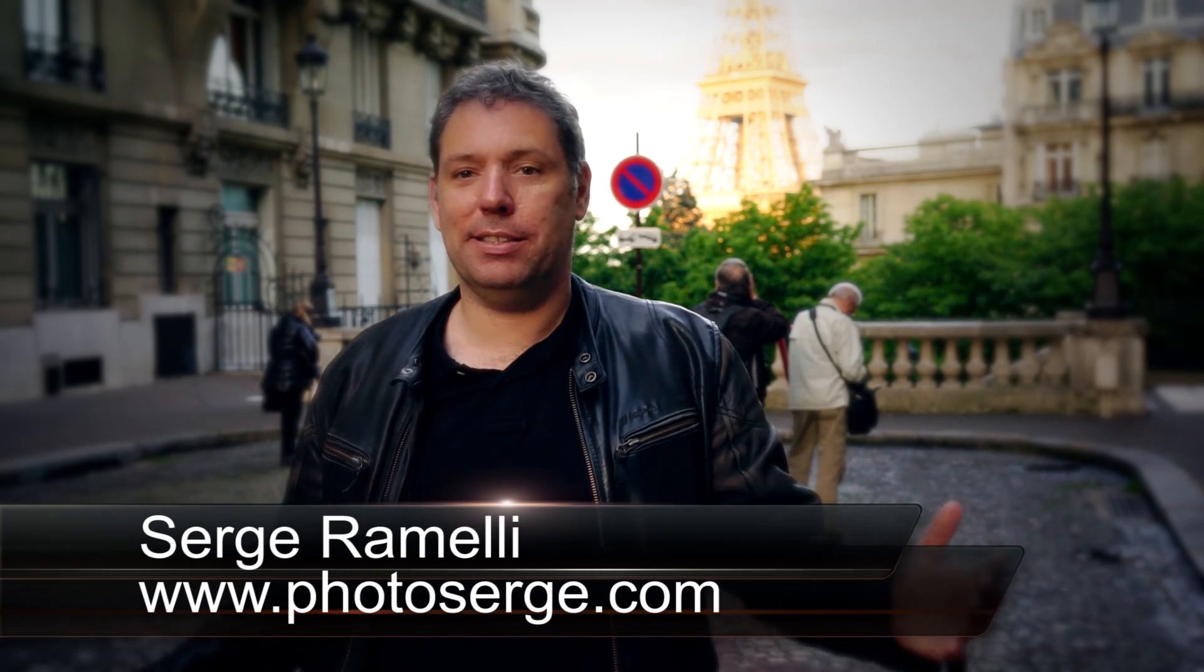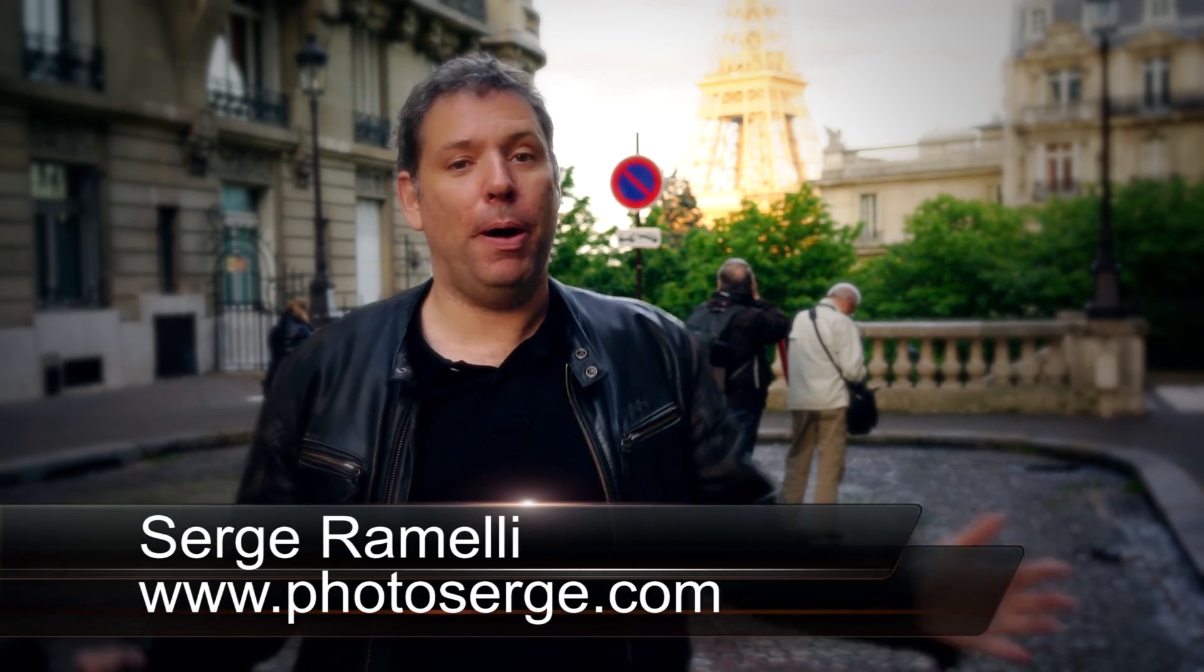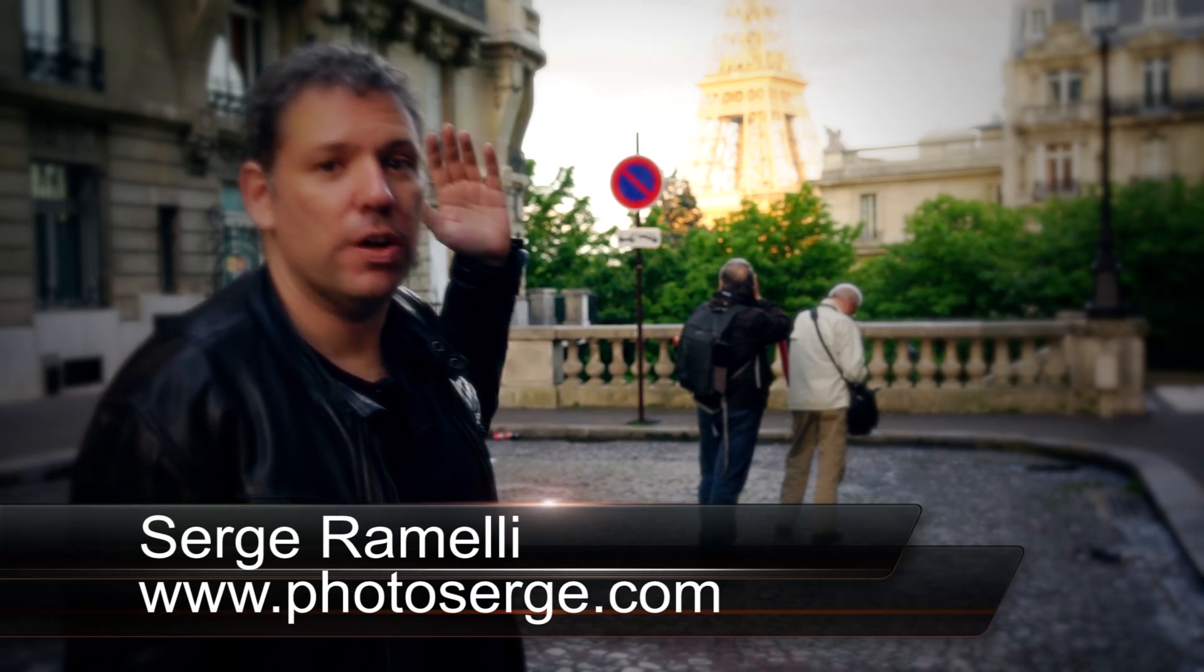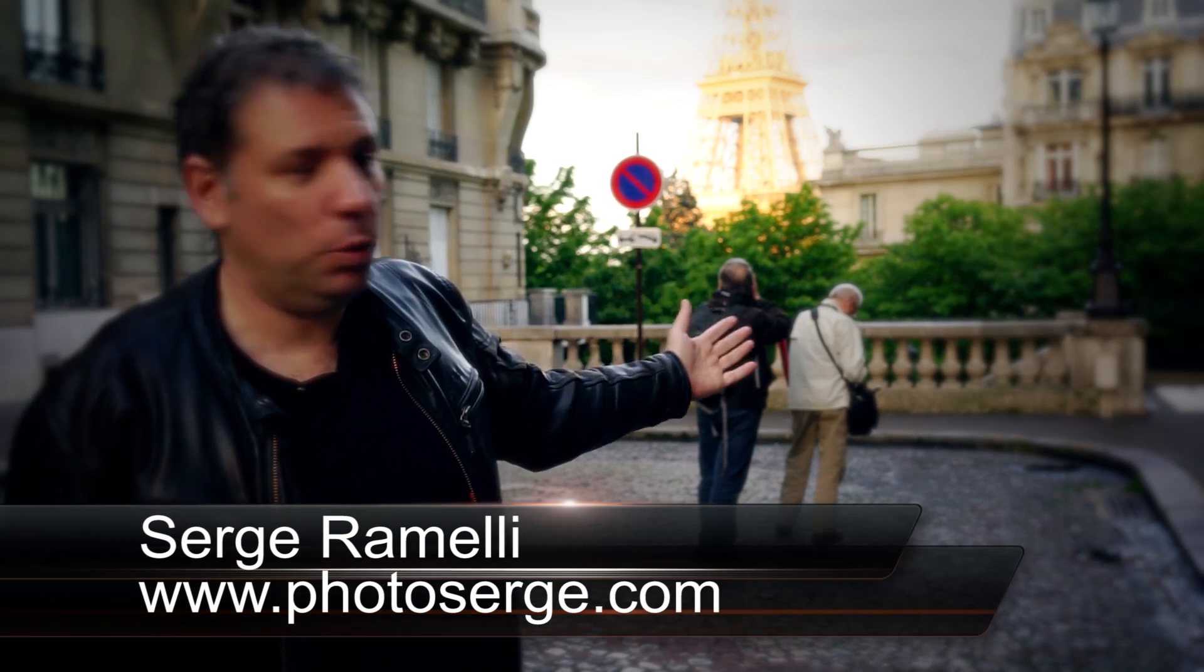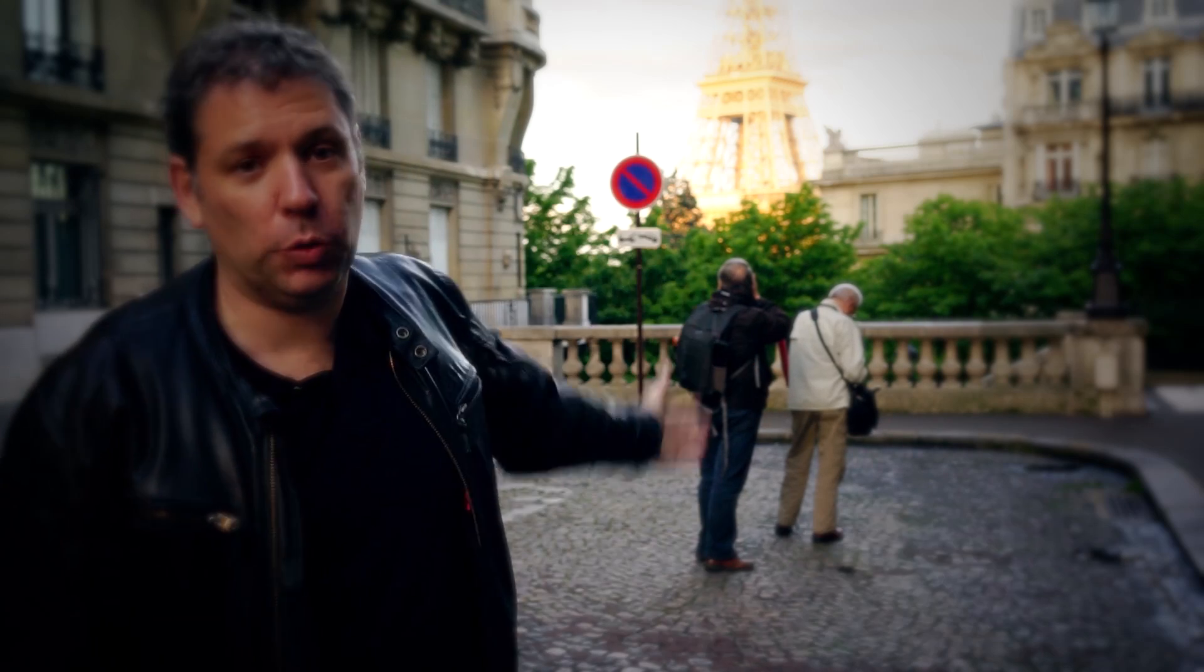Bonjour Mesdames and Messieurs, my name is Serge Ramadier, I'm a French photographer living in Paris. We are in Paris just in front of the Eiffel Tower with a group of photographers who is here for the Paris in Spring workshop.